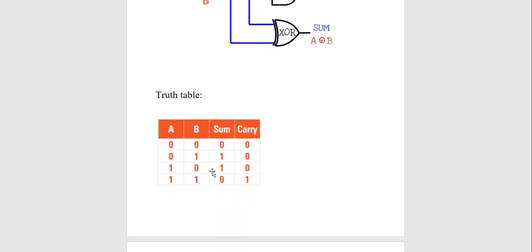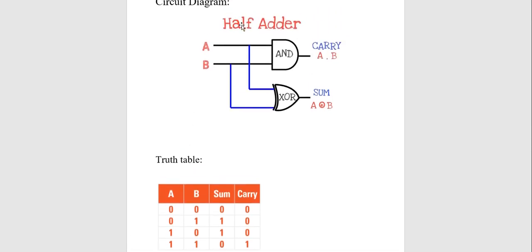Here is the truth table of the half adder. If both inputs are 0, then 0+0=0, so sum is 0 and carry is 0. If one input is 1 and the other is 0, then 1+0=1, so sum is 1 and carry is 0. If both inputs are 1, then in binary 1+1 gives sum 0 and carry 1, because binary uses only two numbers: 0 and 1. So when both inputs are 1, sum is 0 and carry is 1.